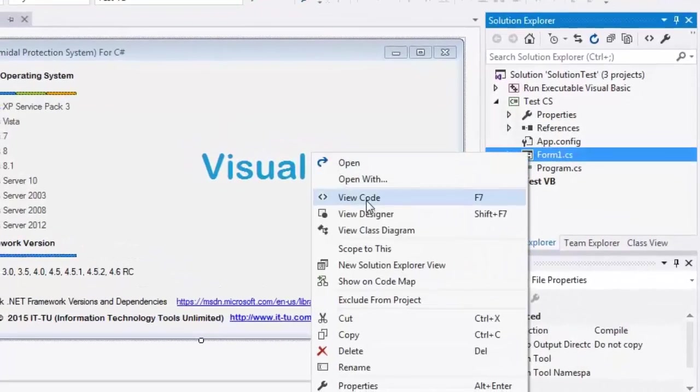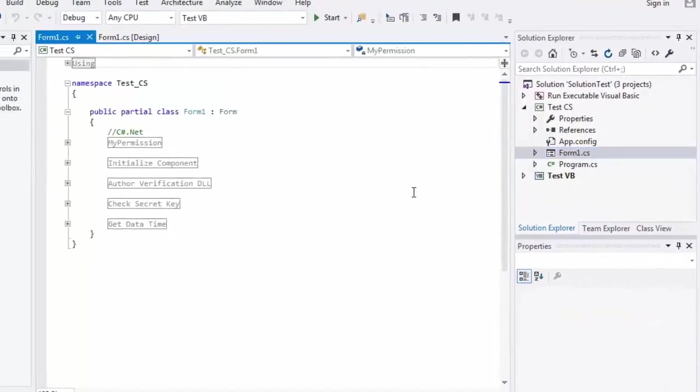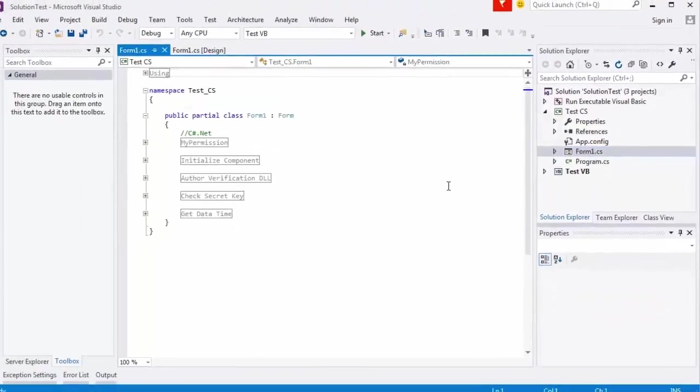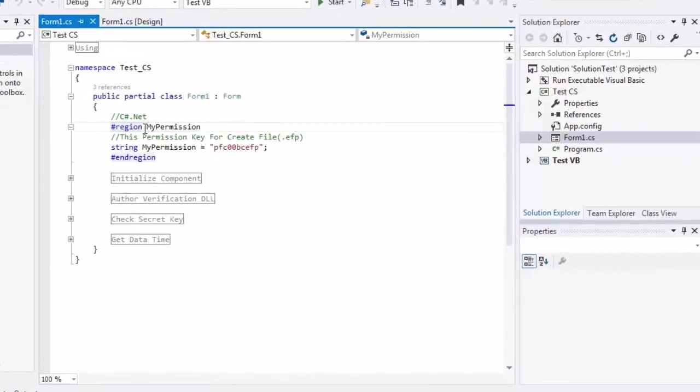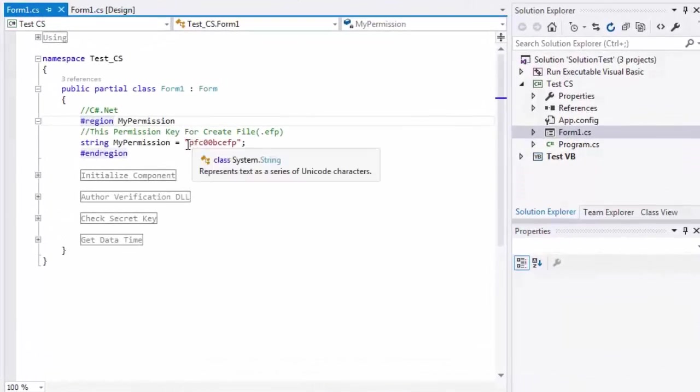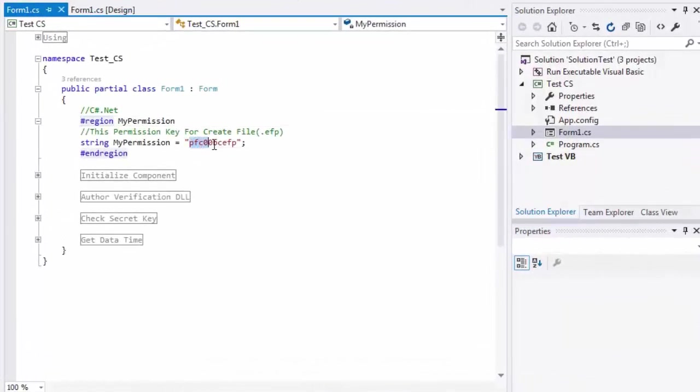Click on View Code. This is permission key for CreateF. This will give permit for creator to convert your application from EXE to EFP.